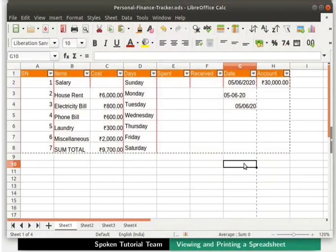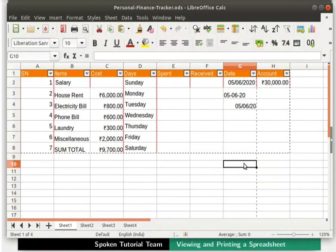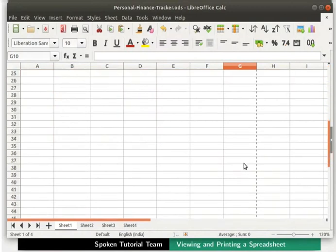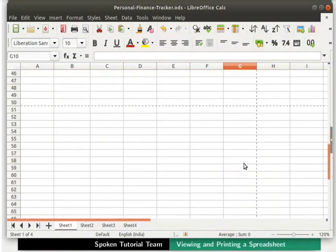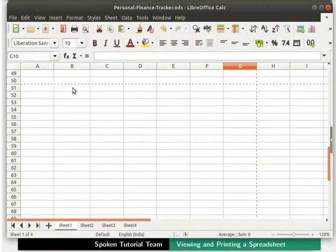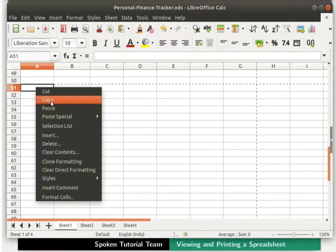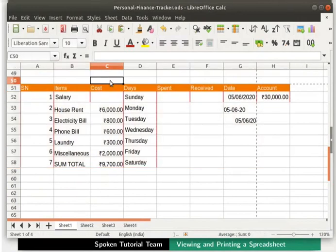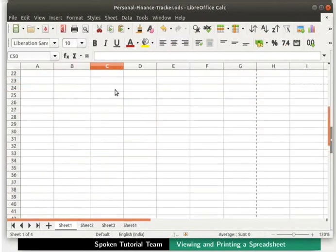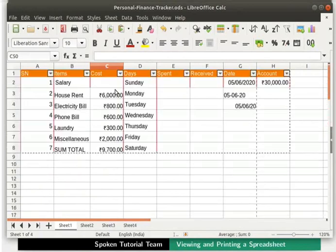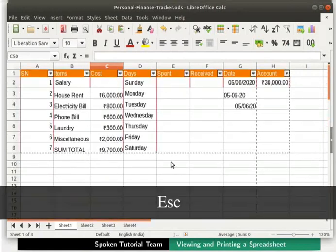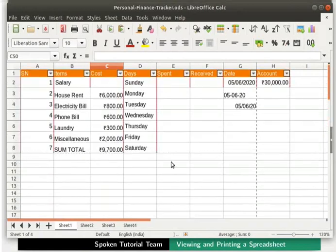Now I will scroll down to row number 51. You should scroll down to the row number where your bottom page margin is seen. Right click on cell A51 and then click on the Paste option. Click anywhere outside the selection area to deselect the cells. Scroll up and press the Esc key to remove the dotted line selection.